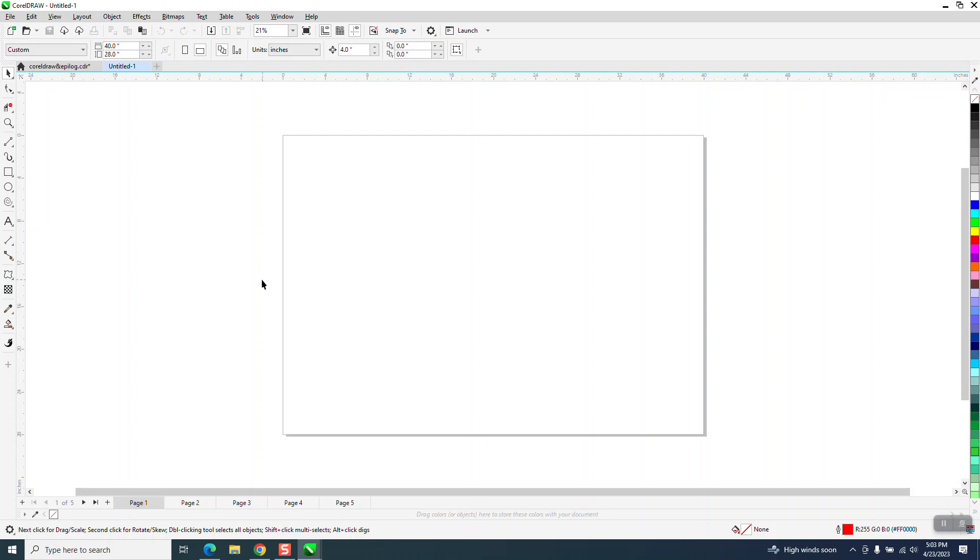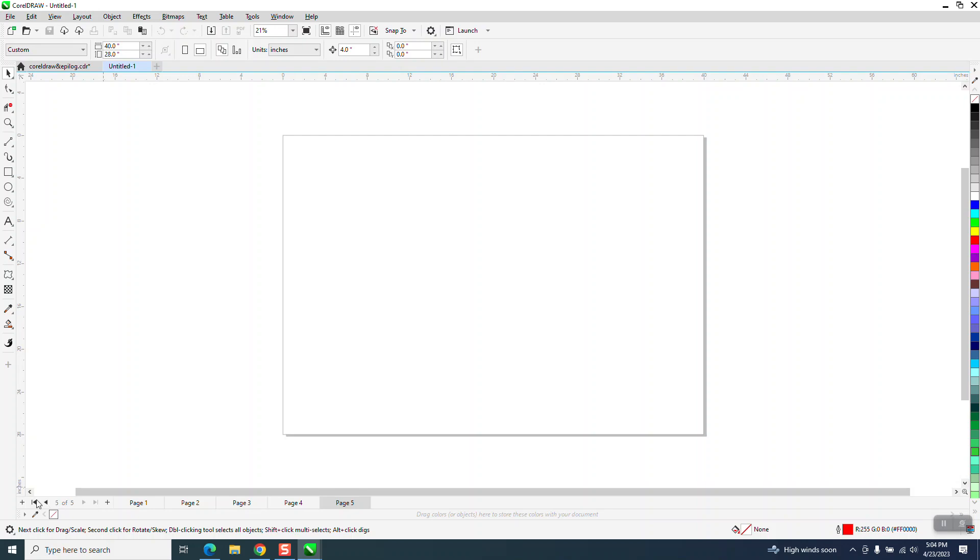Once you've started working on it, if you hit this button, it'll go to page two, three, four, five and back. These are just arrow keys. If you go to this arrow that actually has like to the end, it's going to jump to page five. Same thing, jump to page one.